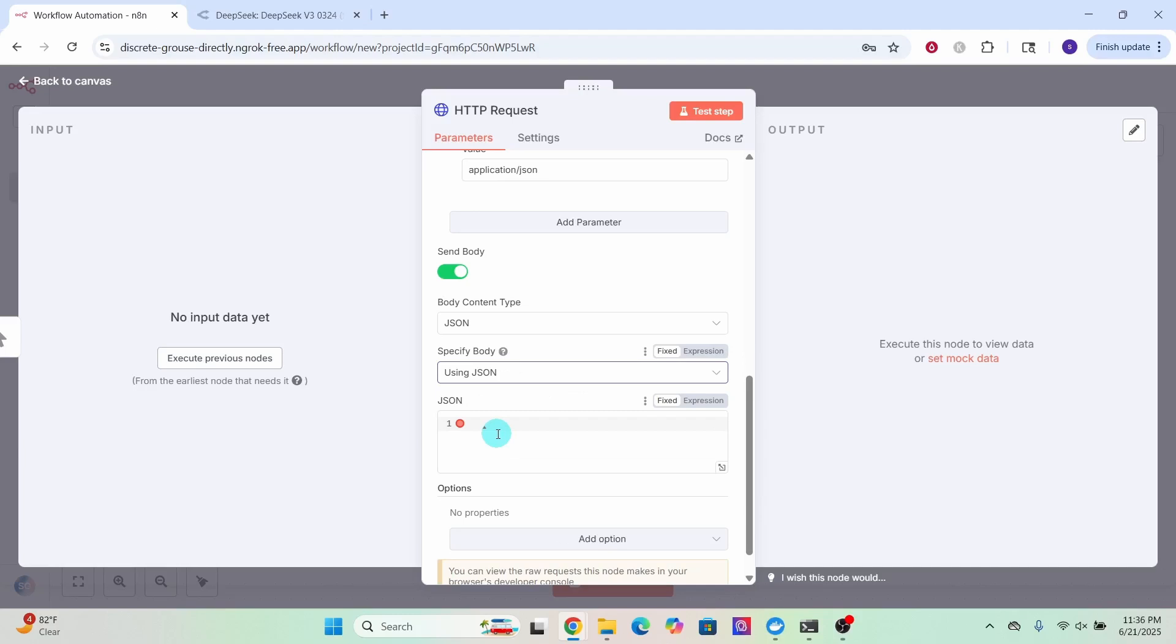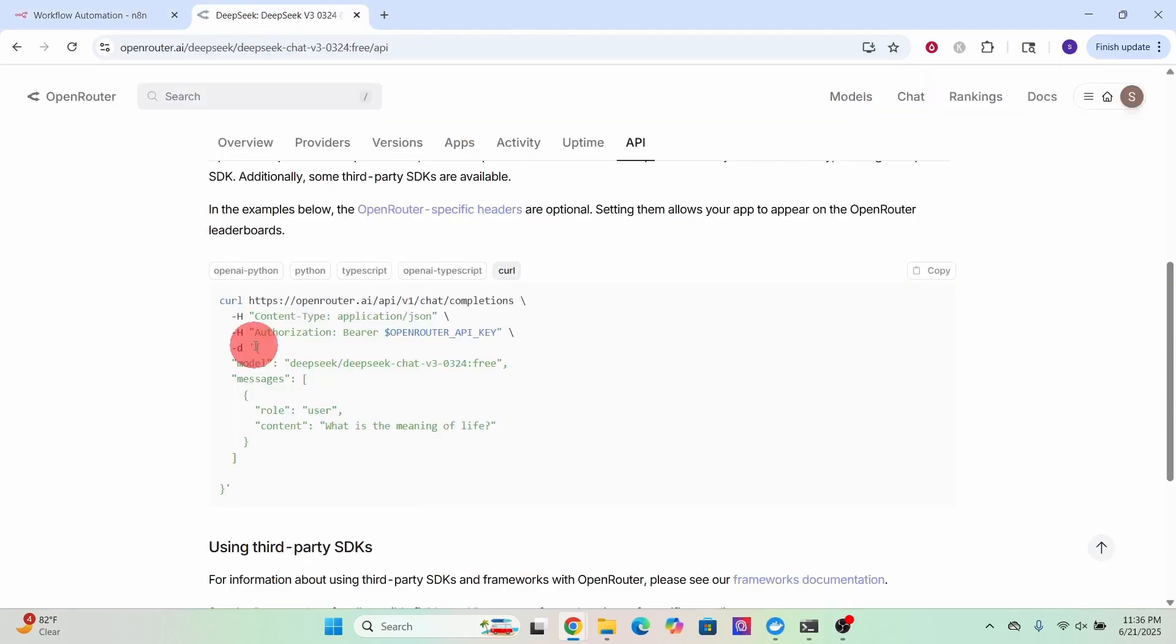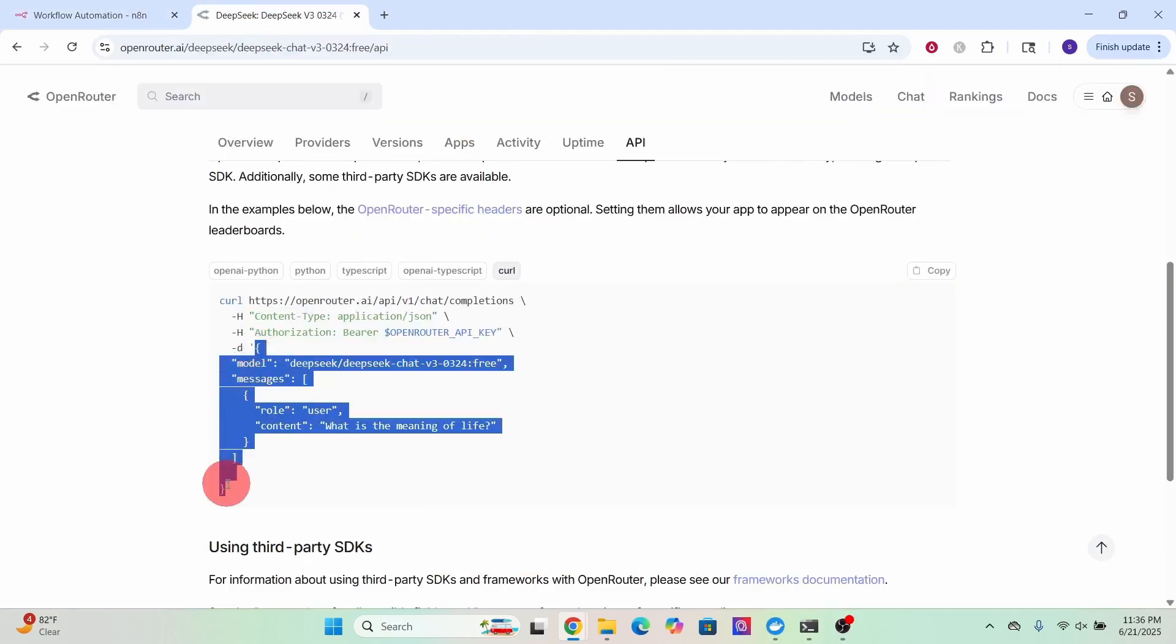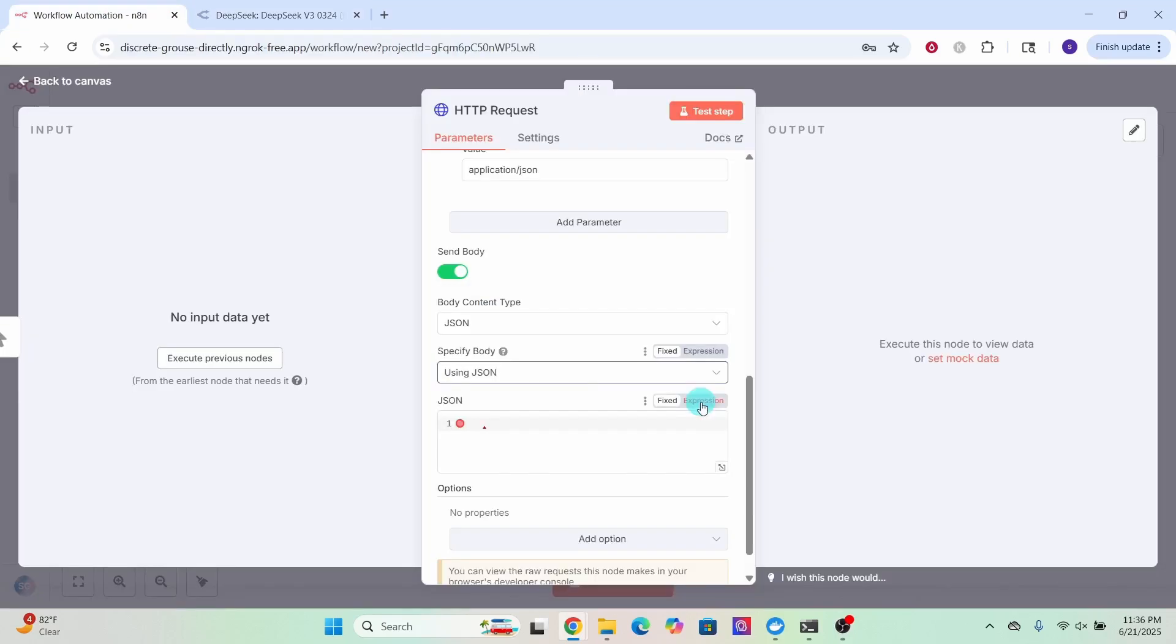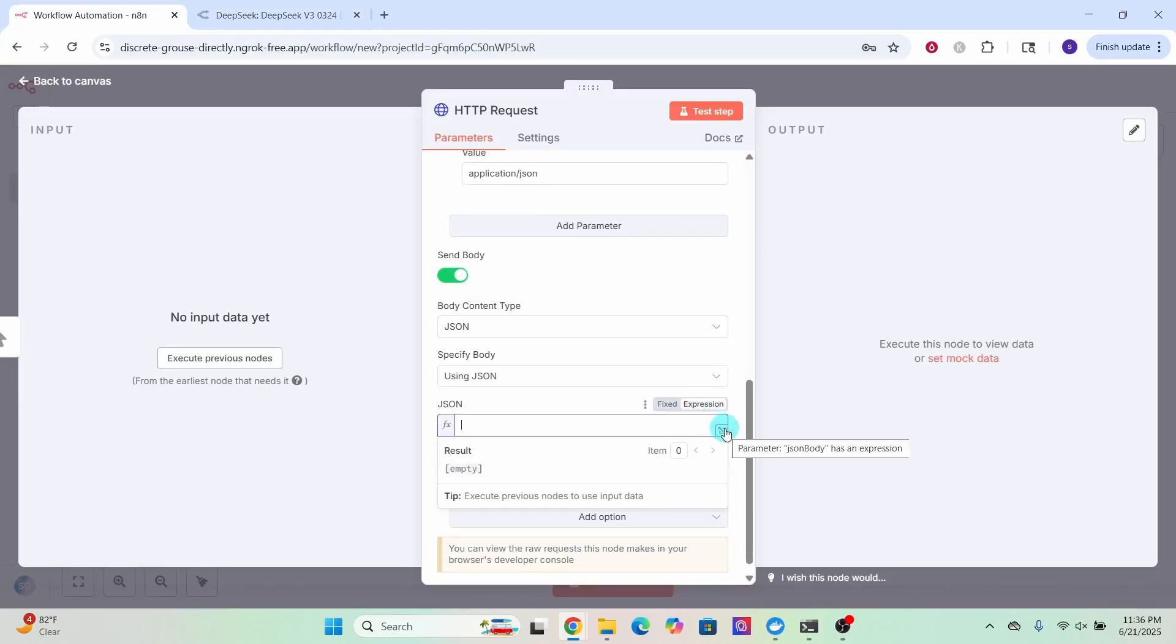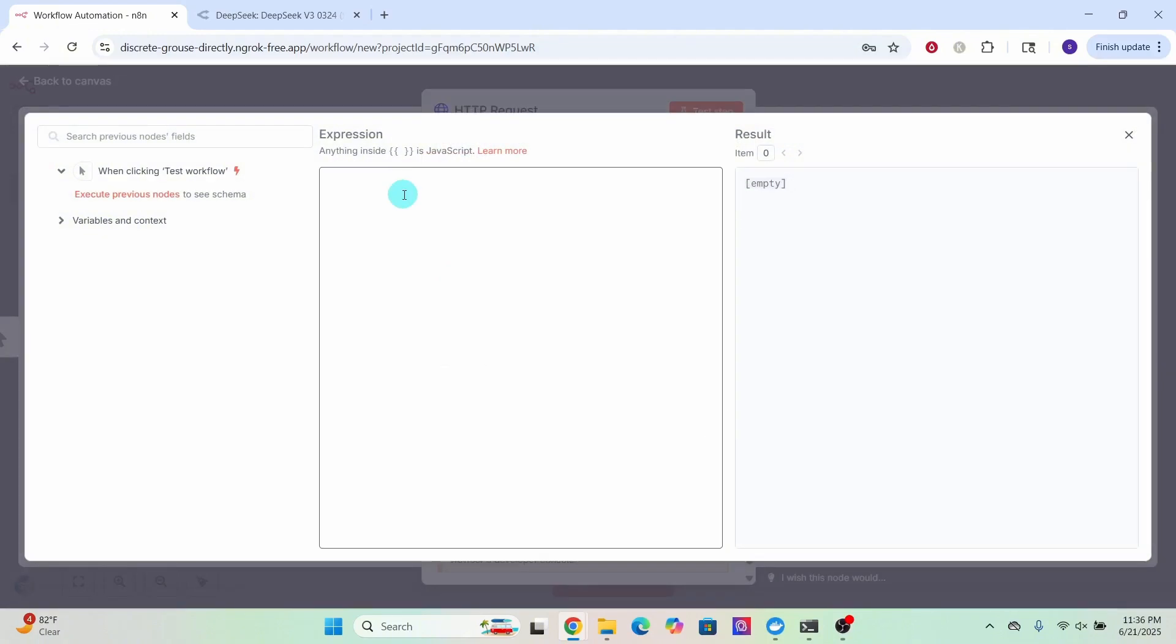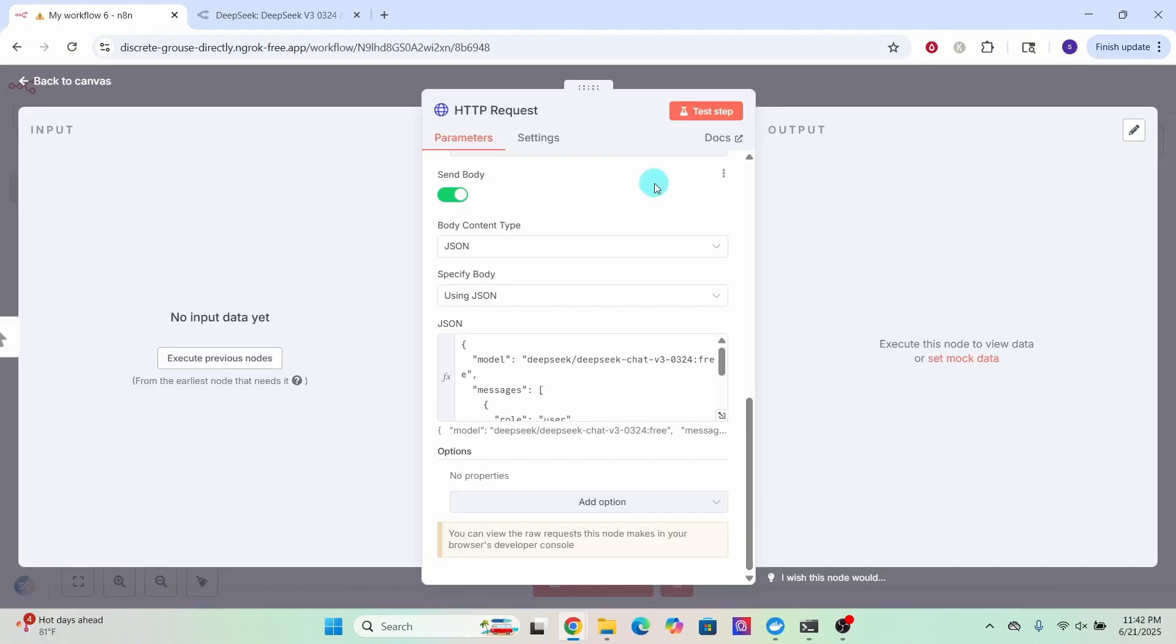Now switch back to DeepSeek API example and copy this portion excluding the single quotes. Click on the expression field here. Then click in this corner to make it full window. Then paste the value here. Now we have completed the basic setup.